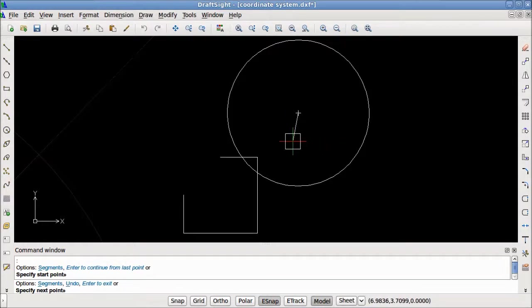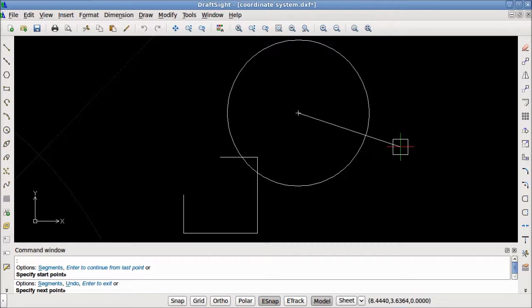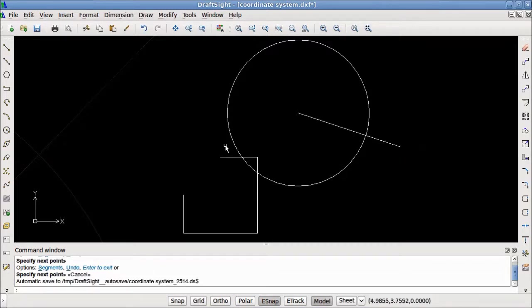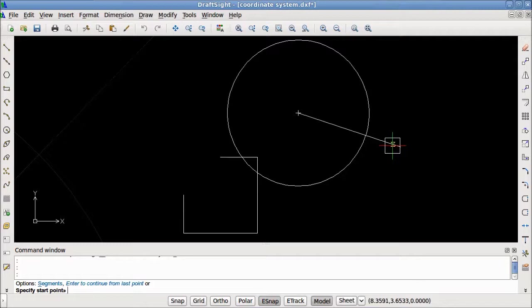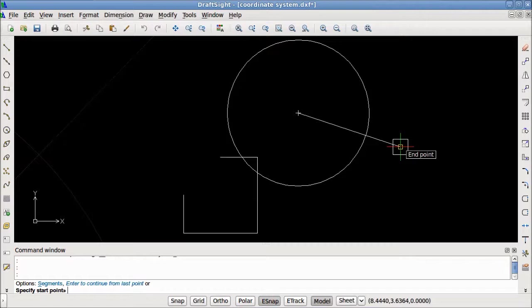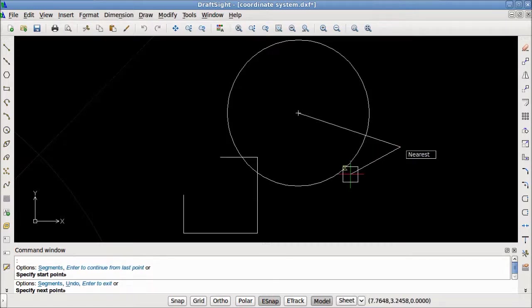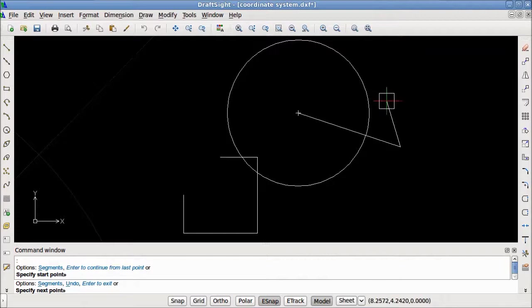Next, we will look at the Endpoint eSnap. The Endpoint eSnap snaps to the endpoints of entities such as lines, arcs, or corners of rectangles. Here is a quick example. I will hover over this line. As I move towards the end, a square appears, and I get a tooltip explaining that I am using an Endpoint eSnap. Now I can click, and I have created a line at the endpoint of this entity.